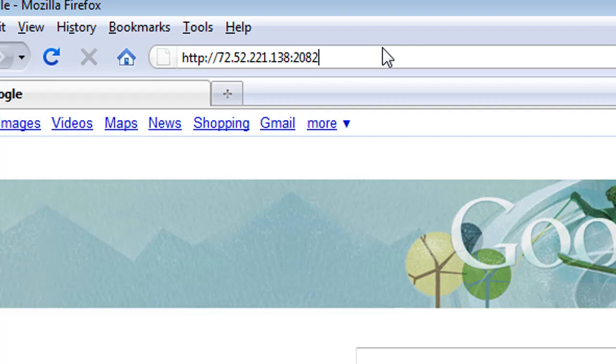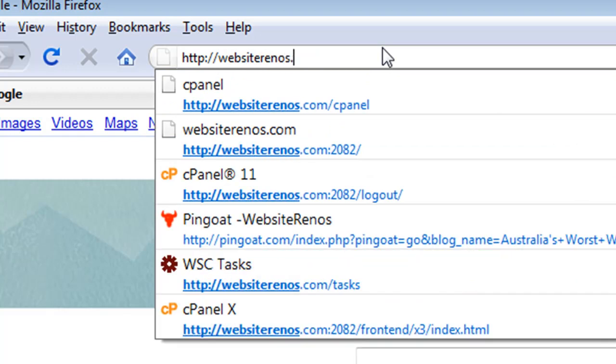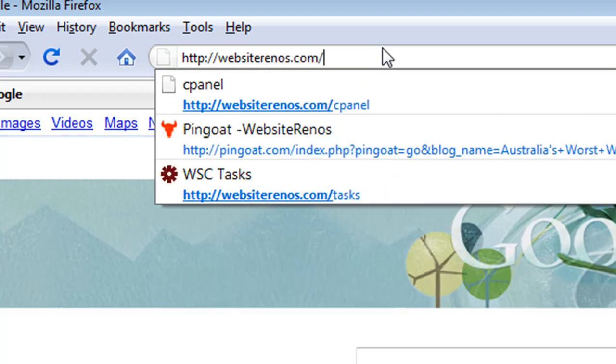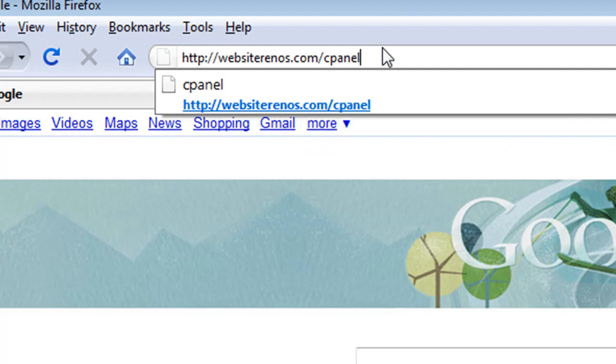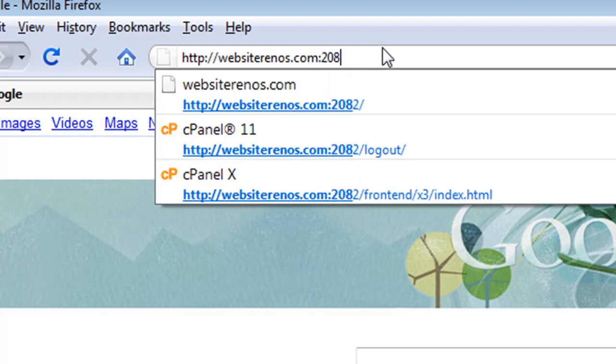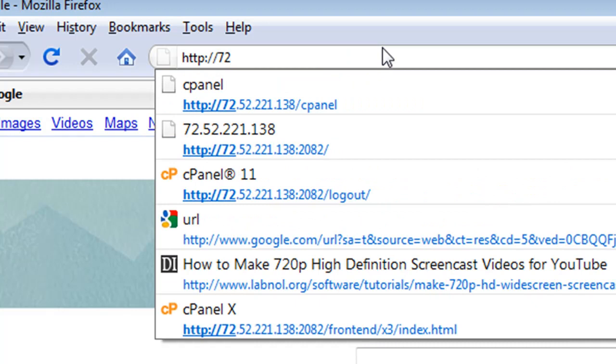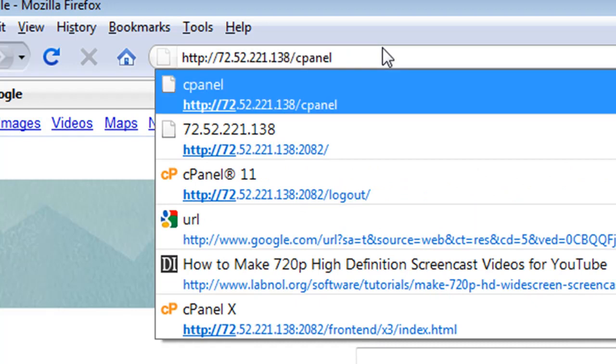If you have your domain name that's been changed over to point to your new hosting account, you may be able to specify the actual domain name. In this case it could be slash cPanel off your domain name, or it could be colon 2082 off your domain name as well. But for the sake of this exercise, I'm going to show you how to access it via the IP address.